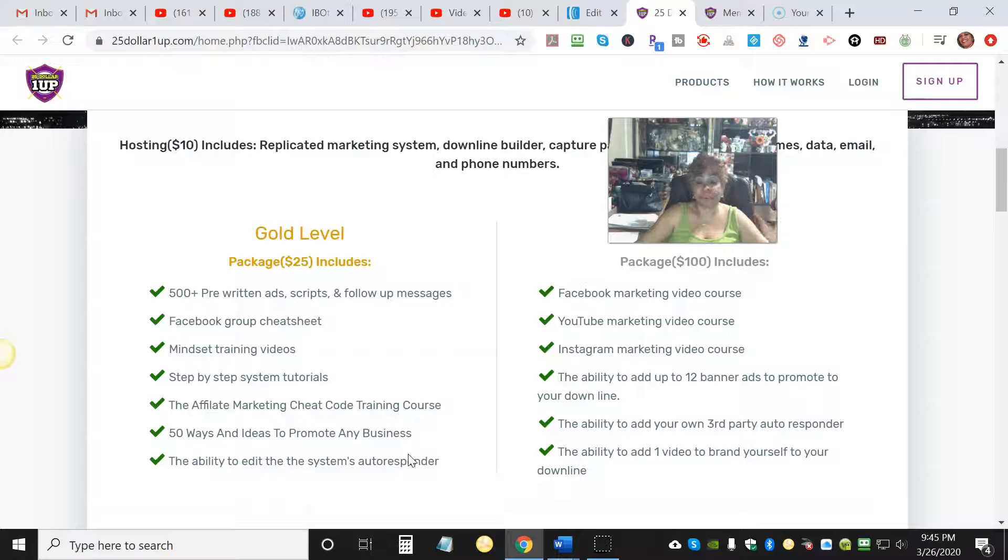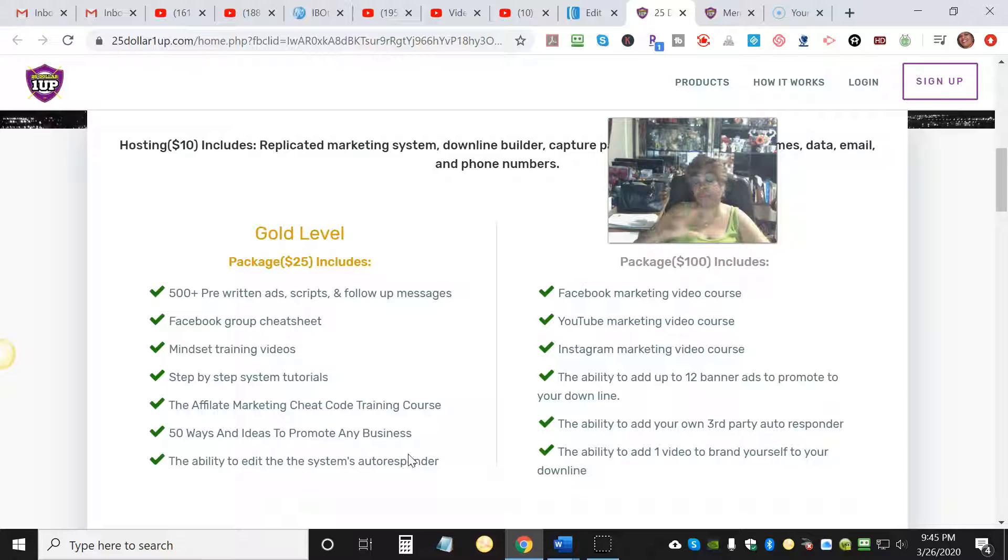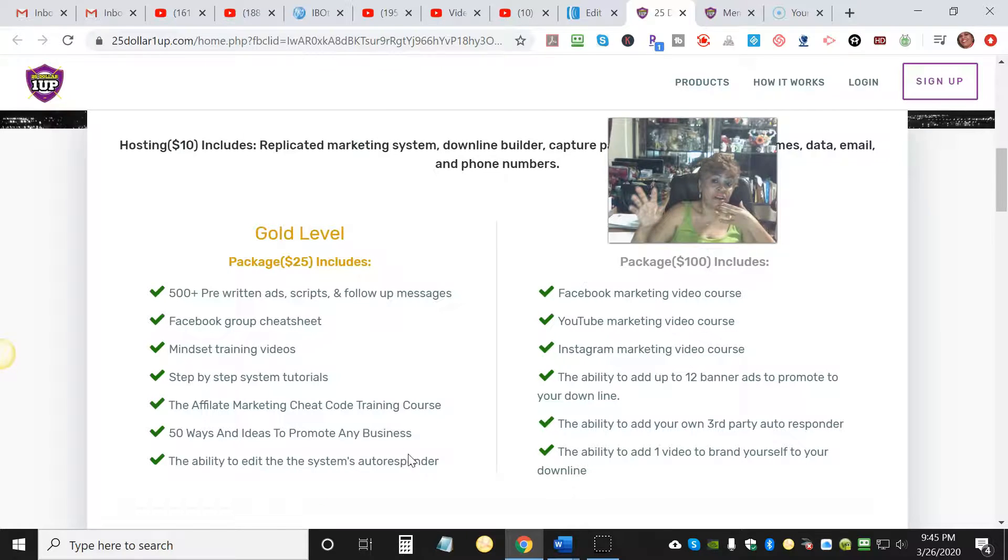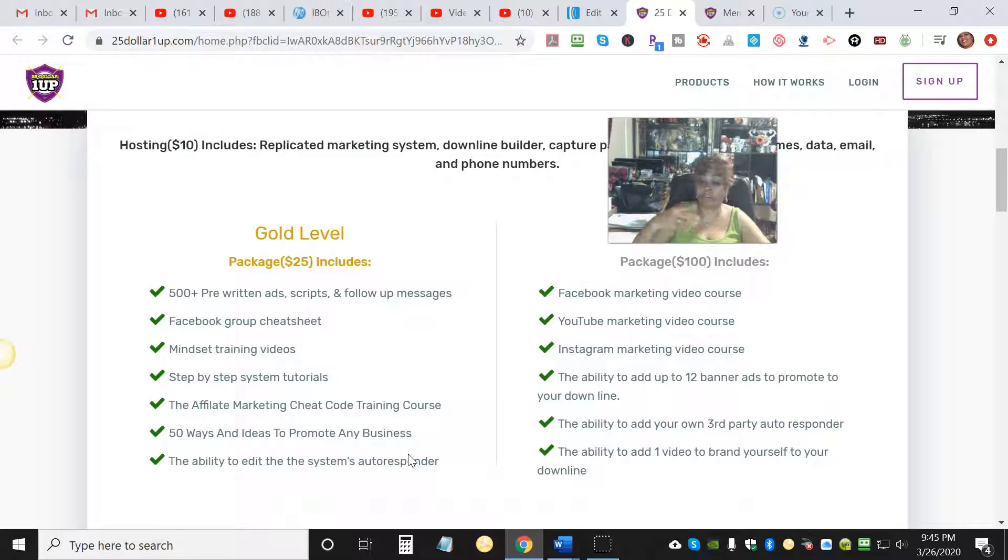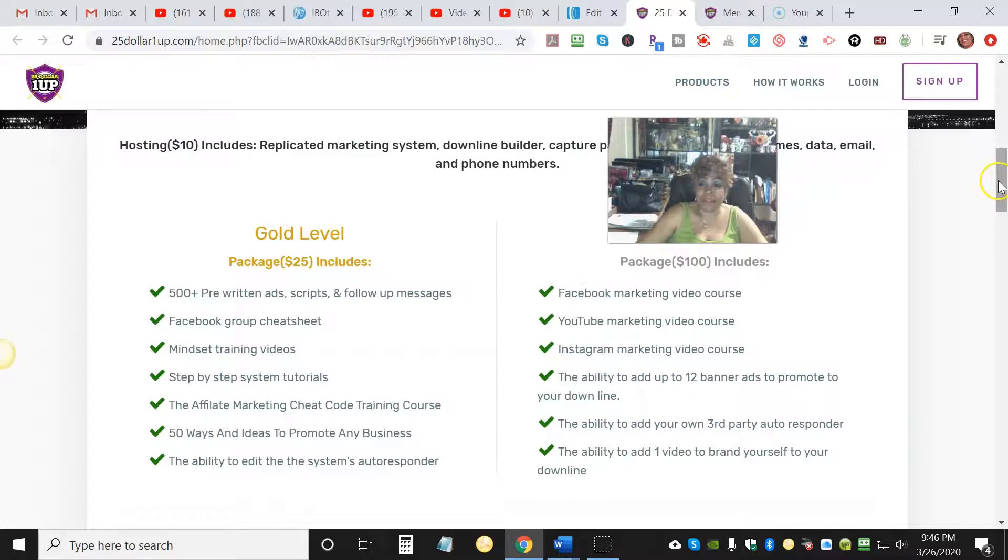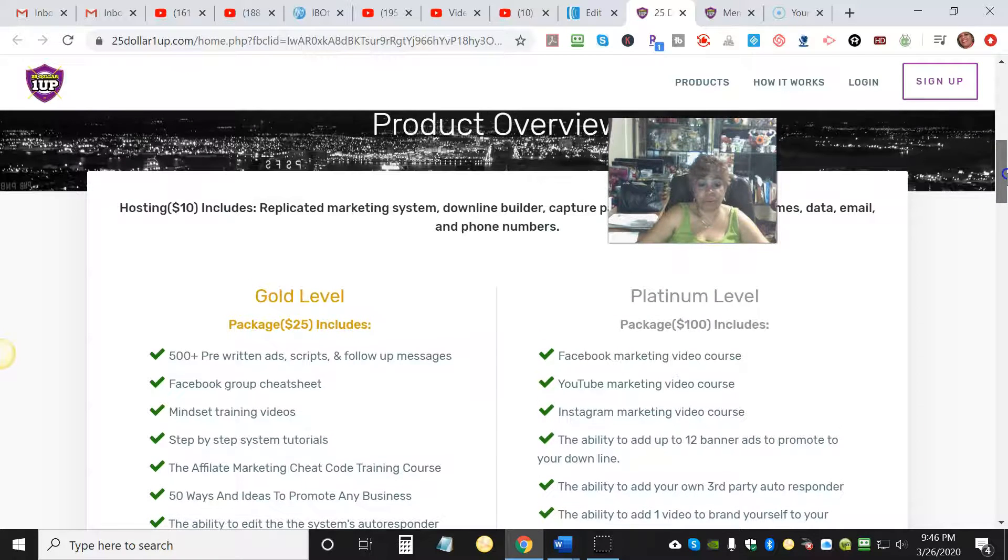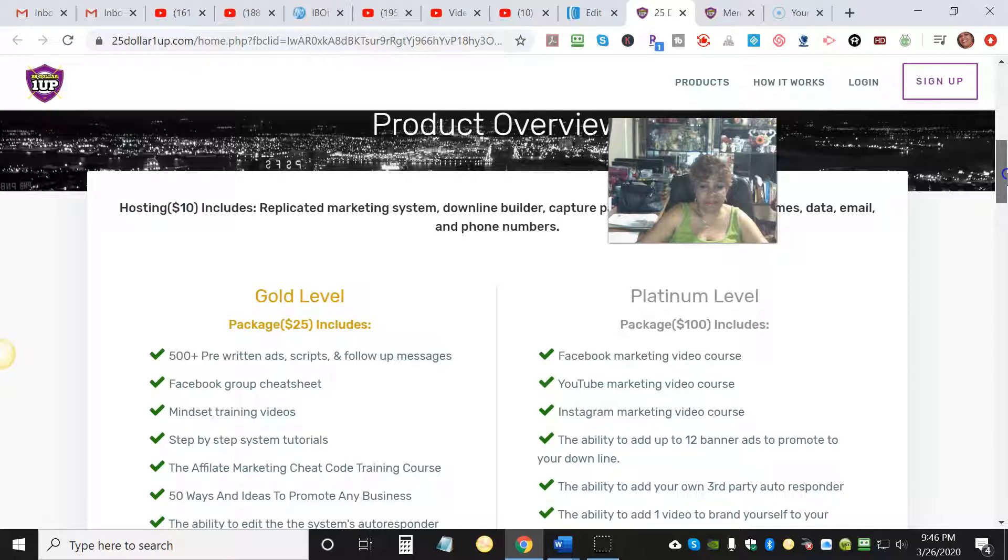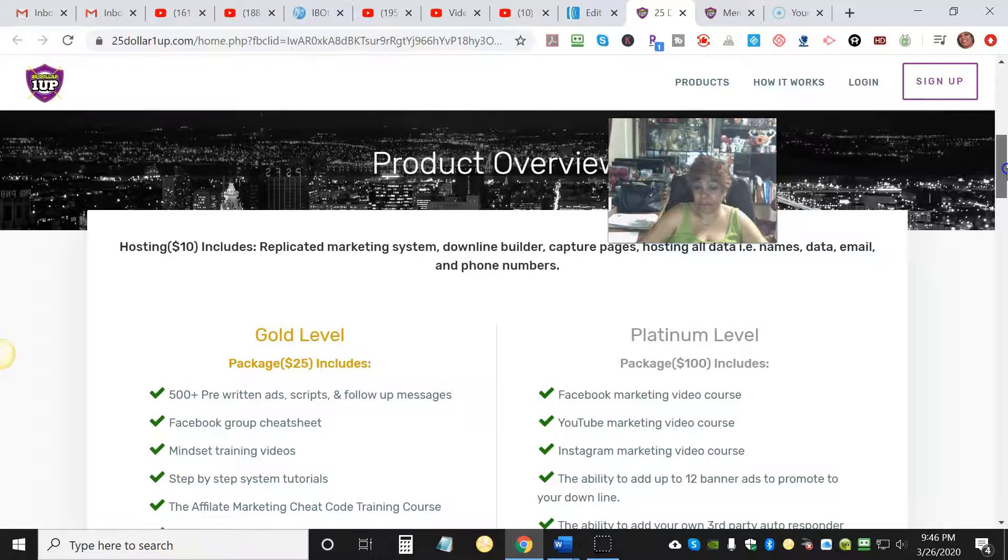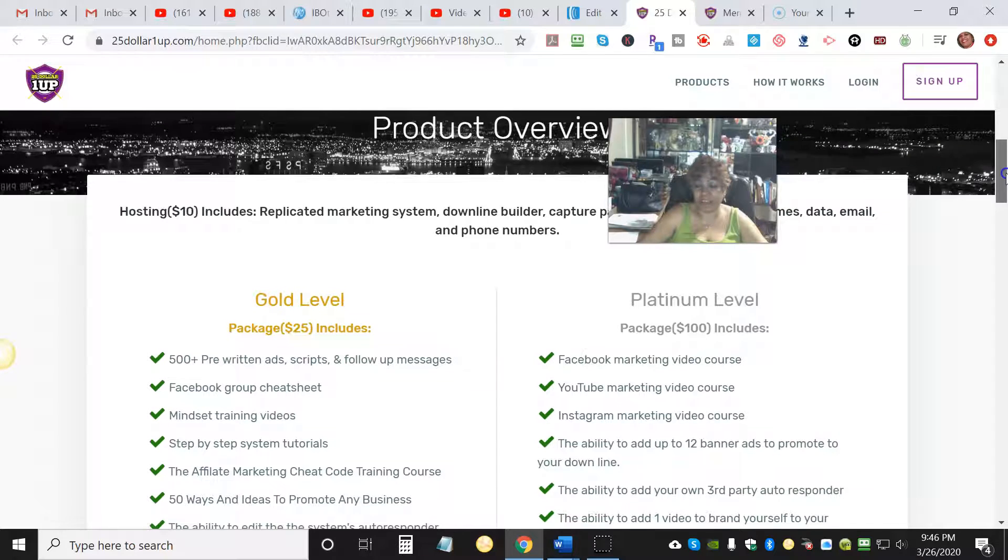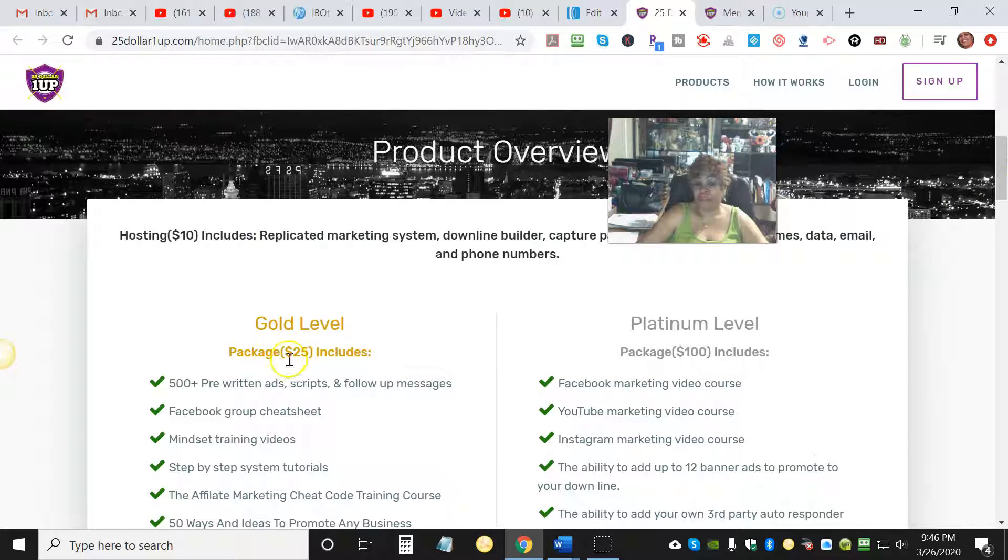You also get the ability to edit the system and the autoresponder. The system has its own autoresponder, but if you want Aweber or GetResponse or whatever autoresponder you want, you can do that as well. That is for the Gold level, which is $25. It is so cheap, so easy.